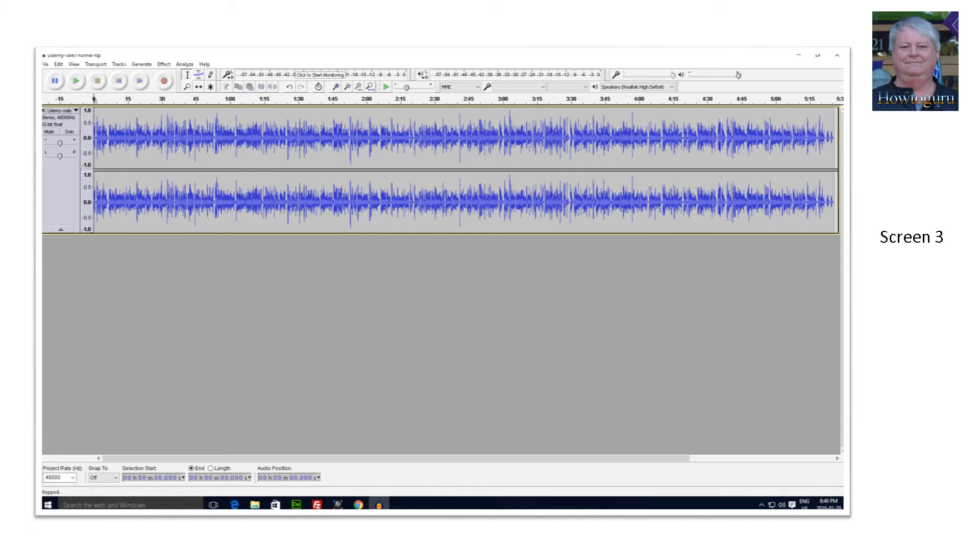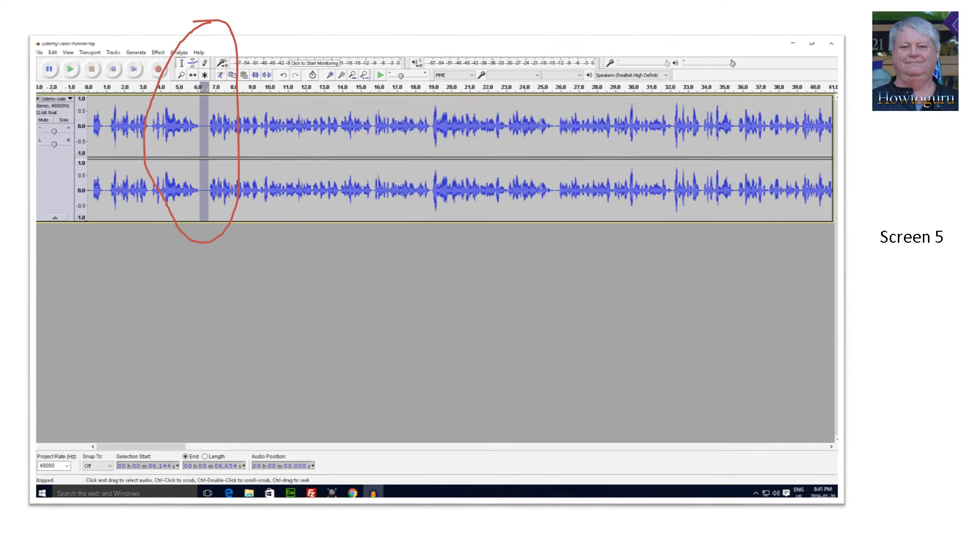Once the file appears, the next step would be to expand your file far enough so that you can easily select a no conversation piece of audio to get your baseline noise profile. There is a magnifying glass symbol with a plus sign on it at around the top middle of the screen. I usually click that three times to expand the audio recording to what I need.